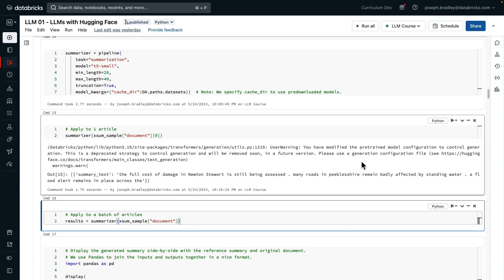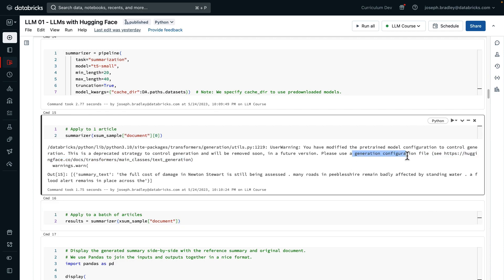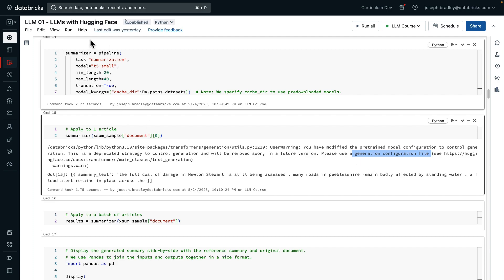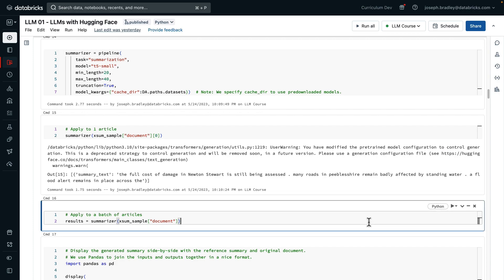We can pass it a single article or a batch of articles. When we pass it a single article, you can see the summary that's output. It's not the prettiest summary, perhaps, but it actually, if you compare it with the article, does do a decent job of representing key information. You may also see warnings about using generation configuration files, which is a newer recommendation from HuggingFace. And we're keeping it simple just by specifying configurations like this in the notebook, but consider the generation file and follow this URL for more information as you move towards production.